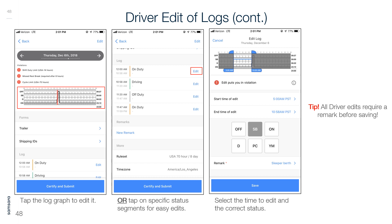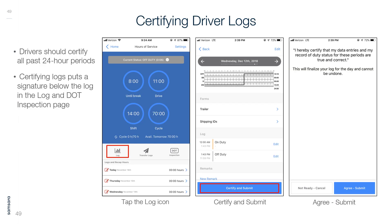Driver Edit of Logs (continued): Tap the log graph to edit, or tap a specific status segment for easy edits. Select the time to edit and the correct status. All driver edits require a remark before saving. Certifying Driver Logs: Drivers should certify all past 24-hour periods. Certifying logs puts a signature on the log in the log and DOT inspection page. Tap the log icon, certify and submit, then agree and submit.